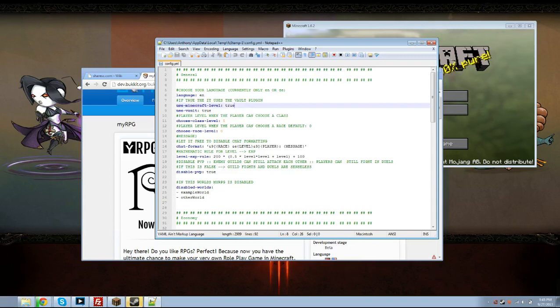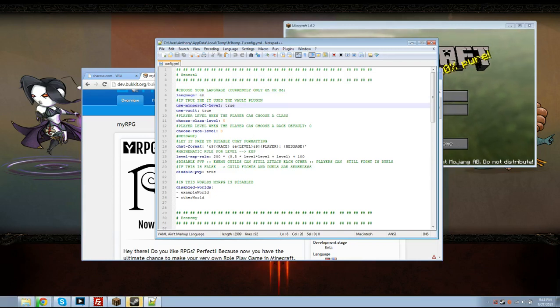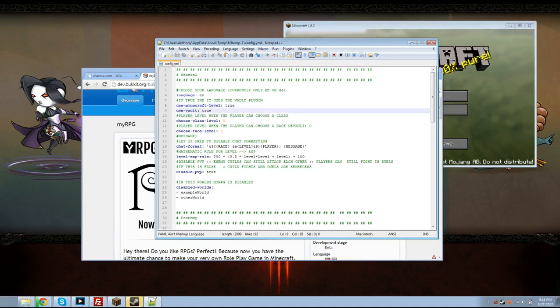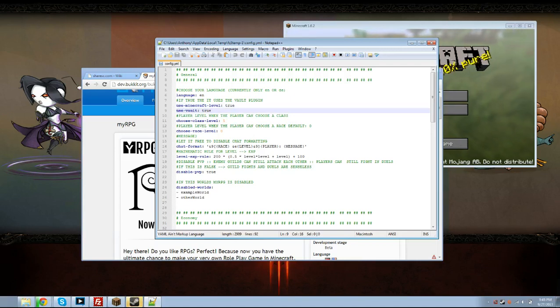Put this to true if you want to use the Minecraft level as their actual character's level. And I'm just going to keep it at true. And you do want to use Vault. If you don't have Vault I recommend you have that regardless. Every server should have Vault.